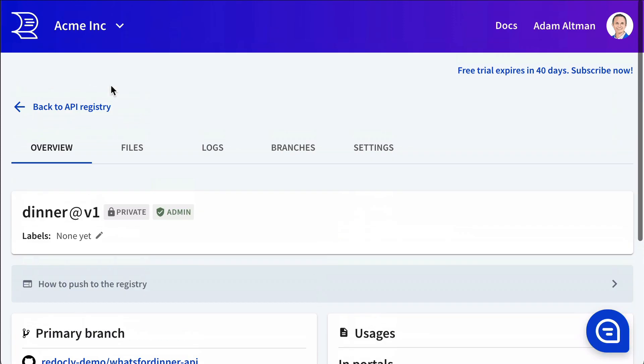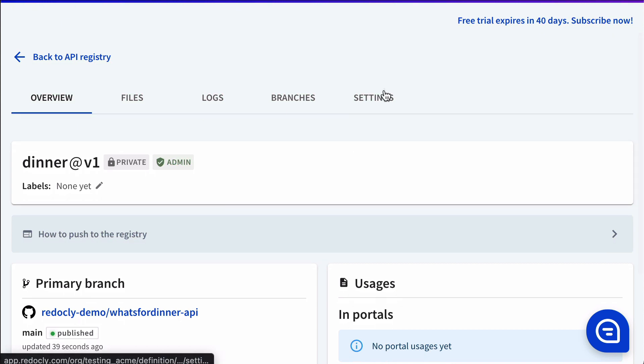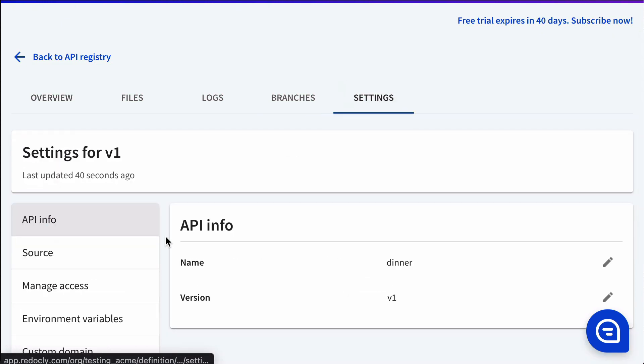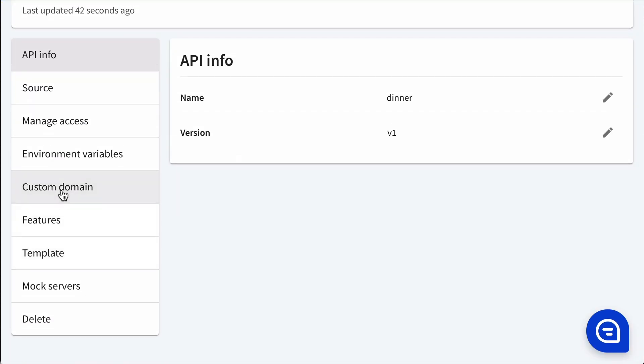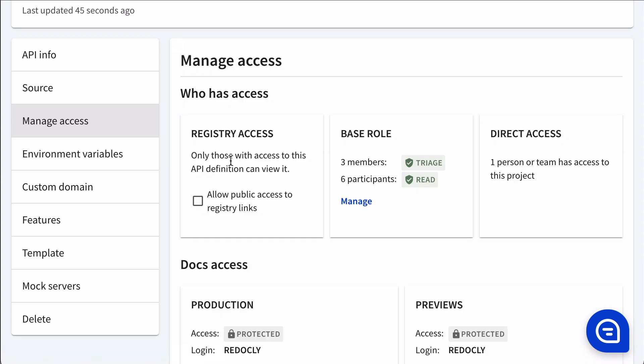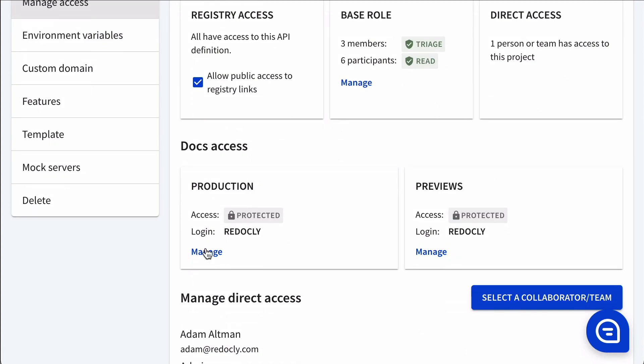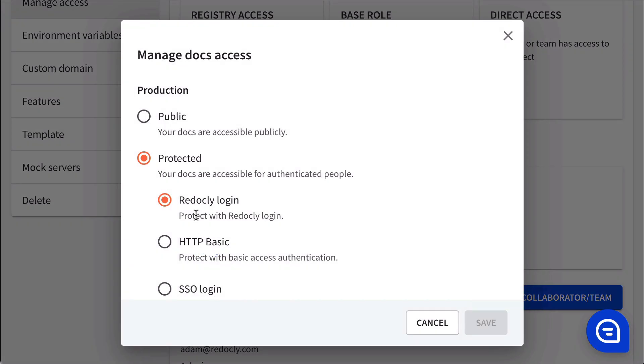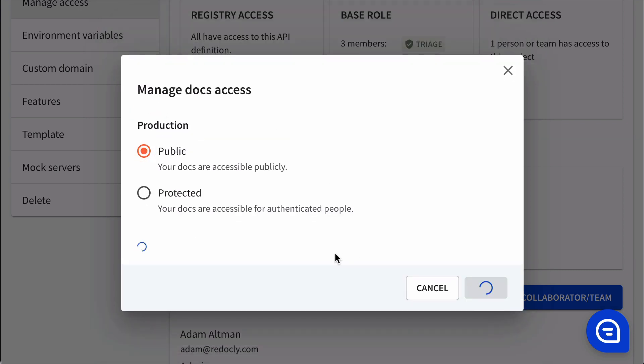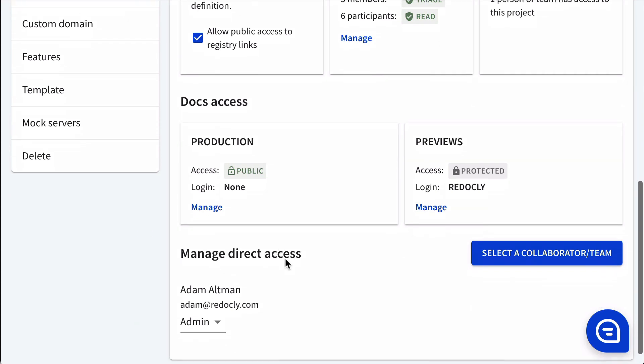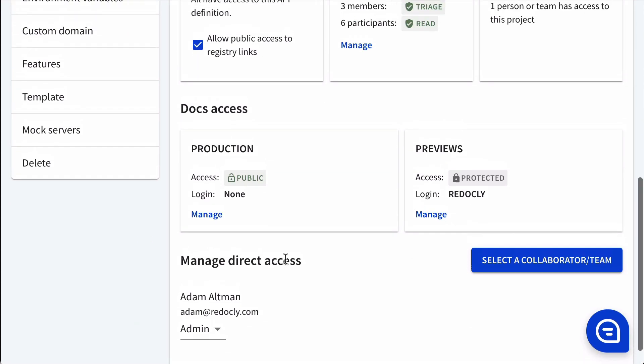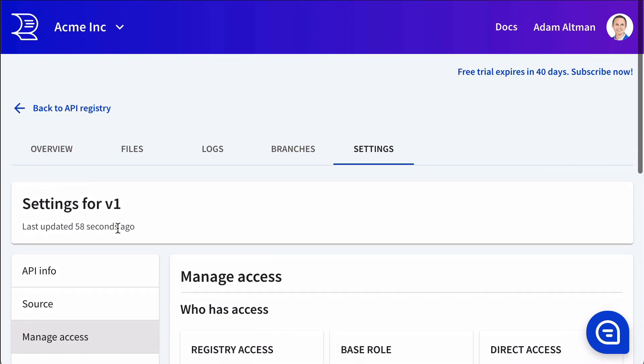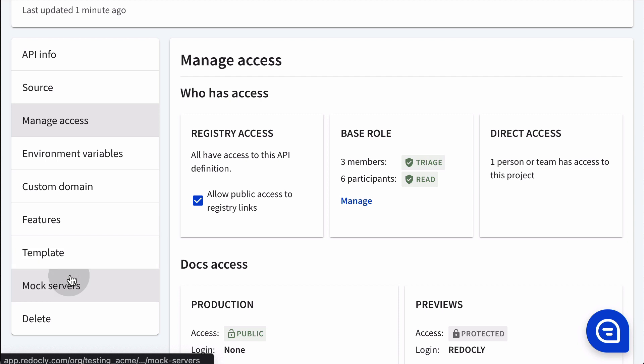Now let's look at adjusting some settings. We'll go into manage access, where we can control if our registry links are public or private. We can set the production or preview versions of the docs to either be public or protected, and we have support for different login mechanisms.